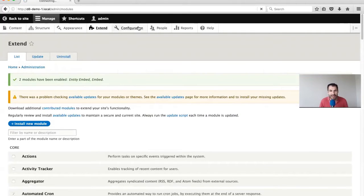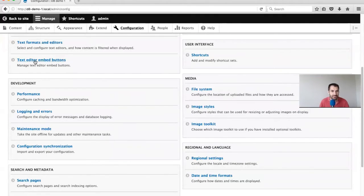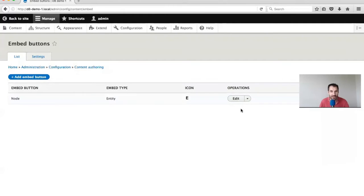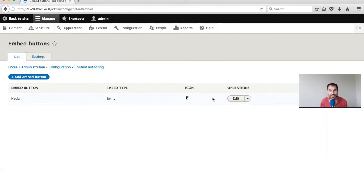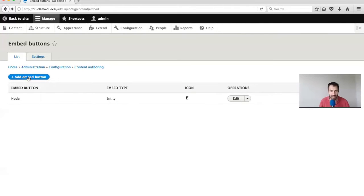To create your Entity Embed button, come to Configuration, then Content Editor, Embed Buttons. From here you can manage existing buttons and create new ones. By default the module creates a button to embed nodes. But in our case we need to create a new one because this one only embeds node entities - we need one that embeds media entities. Click on Add Embed Button.